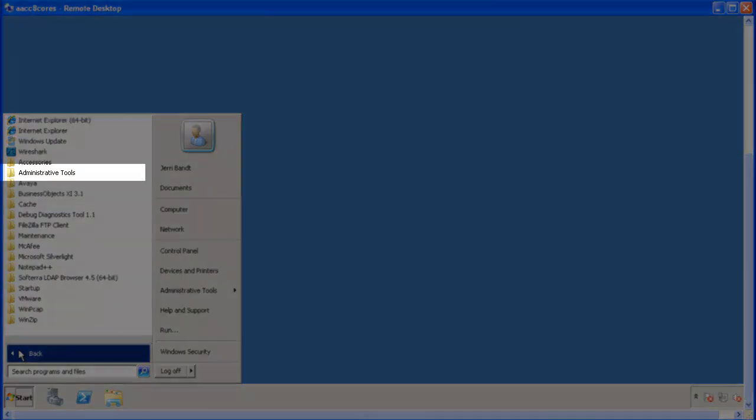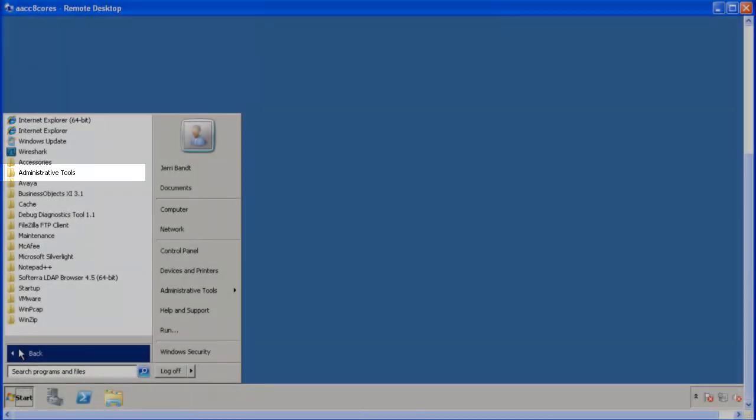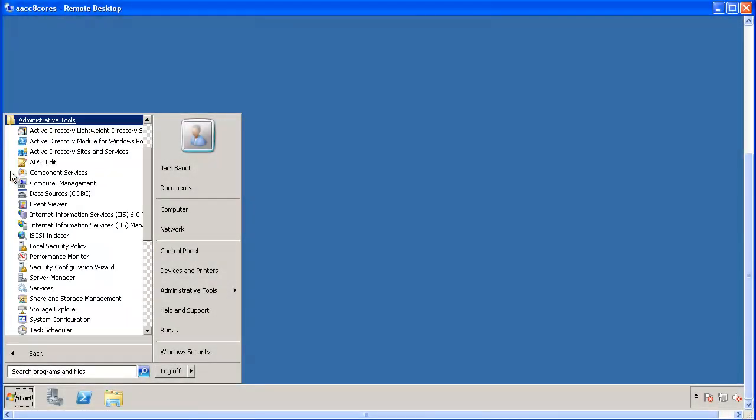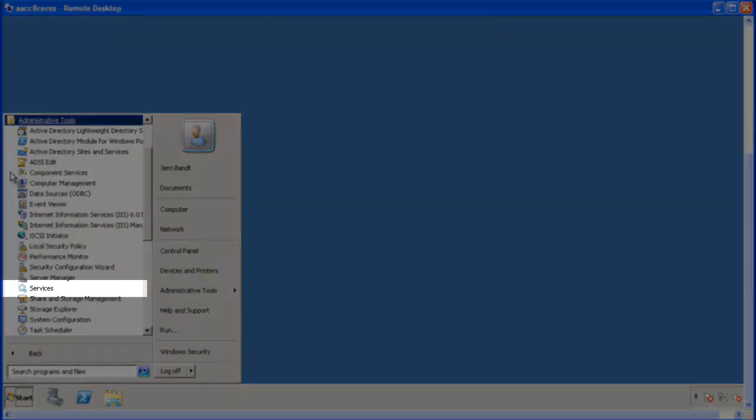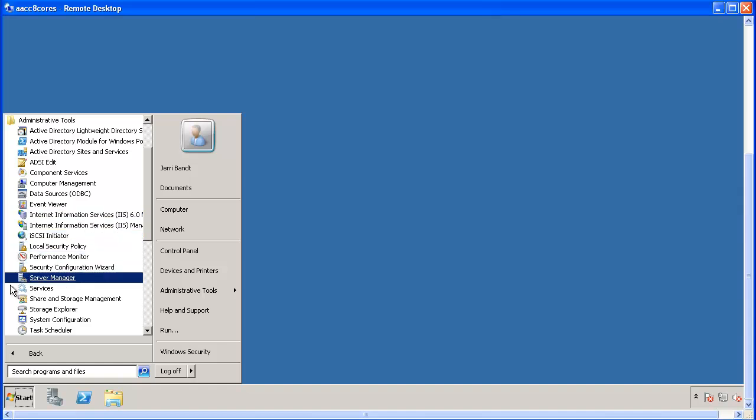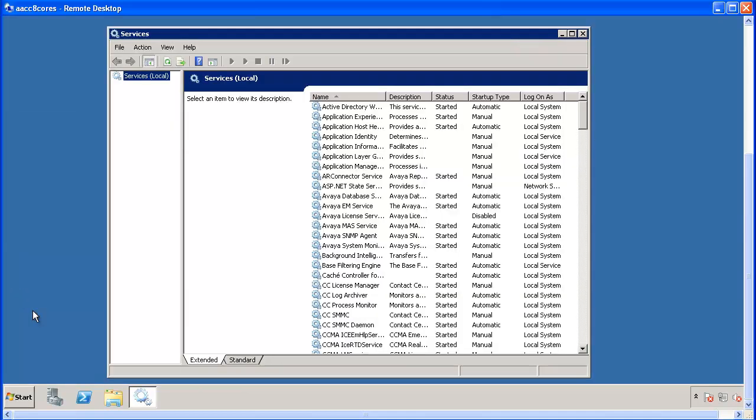Then click on the Administrative Tools folder. Then select Services from the list. The Services window will display.